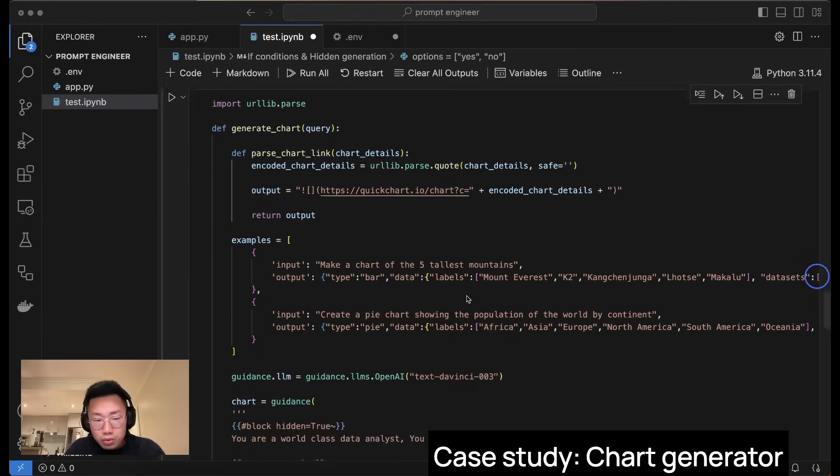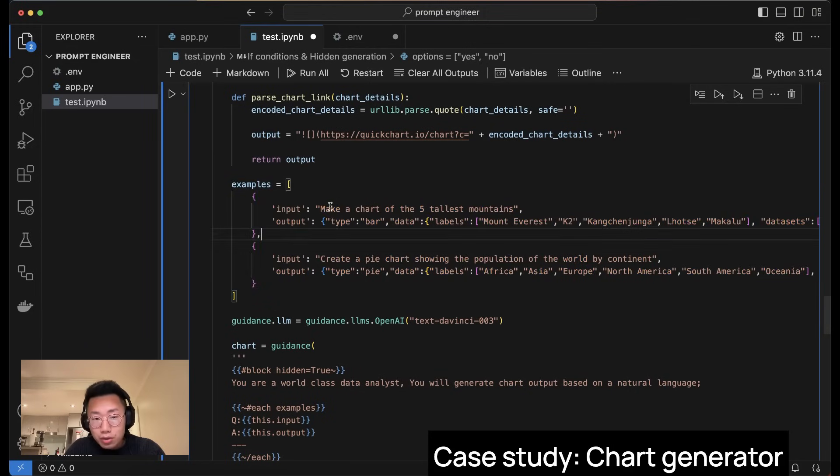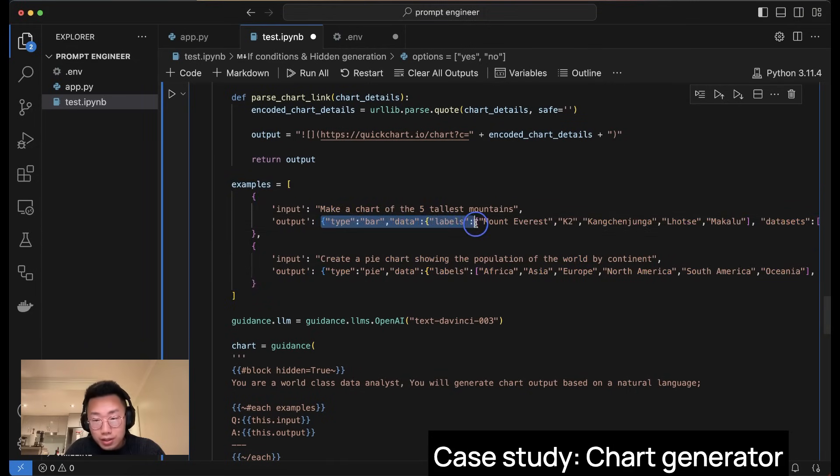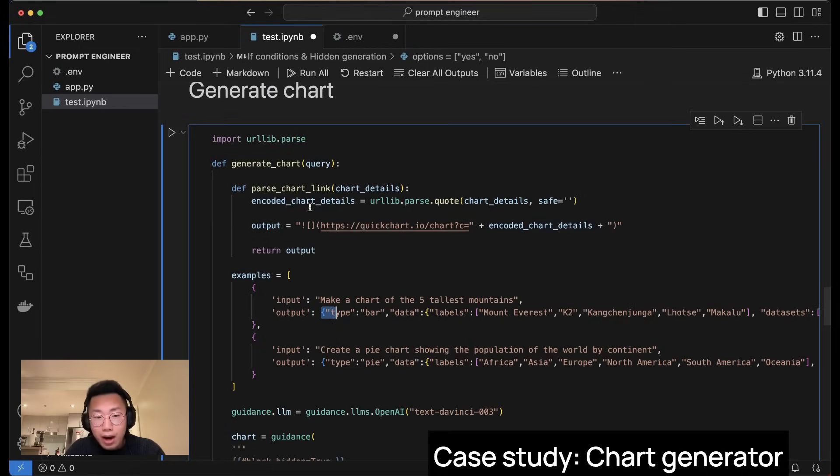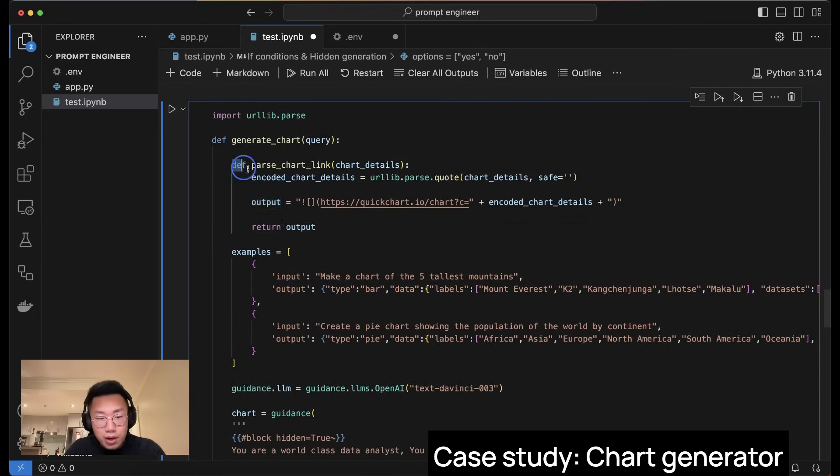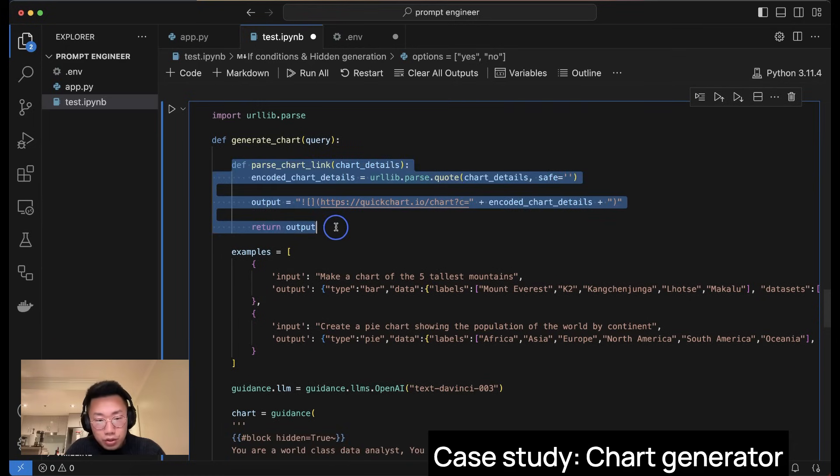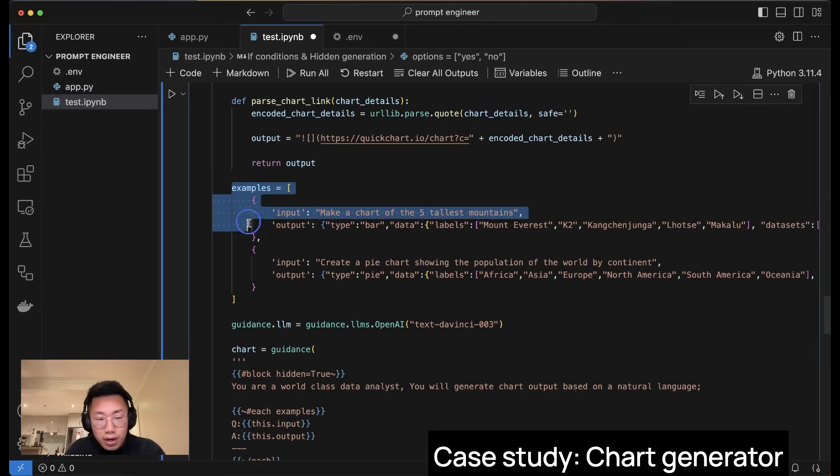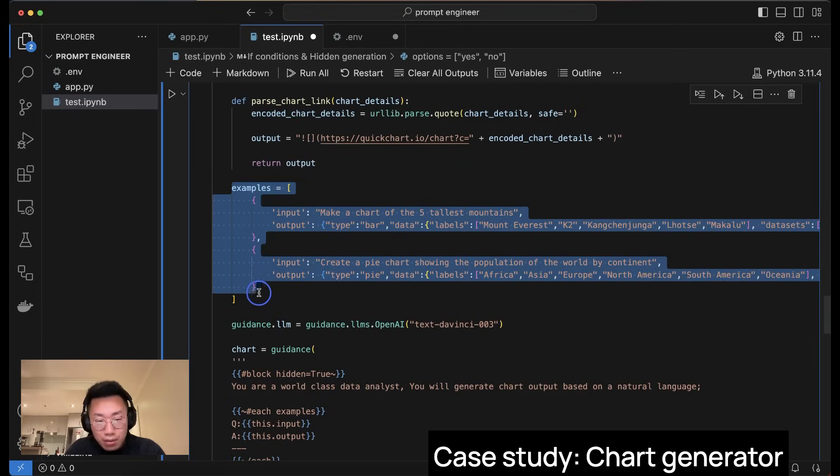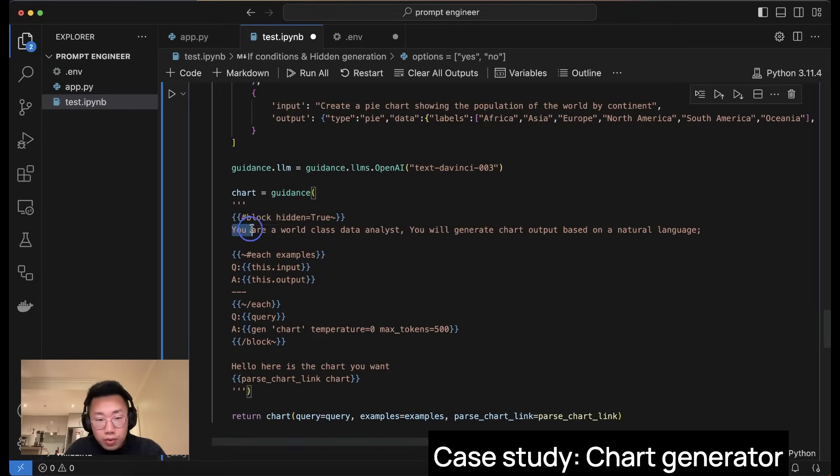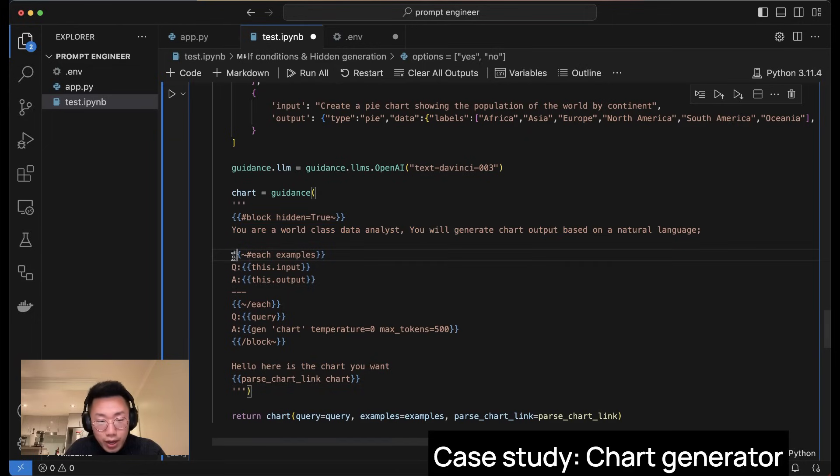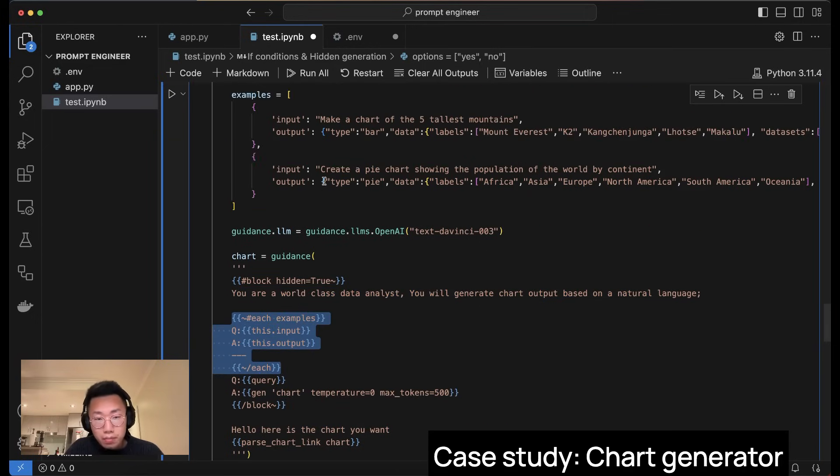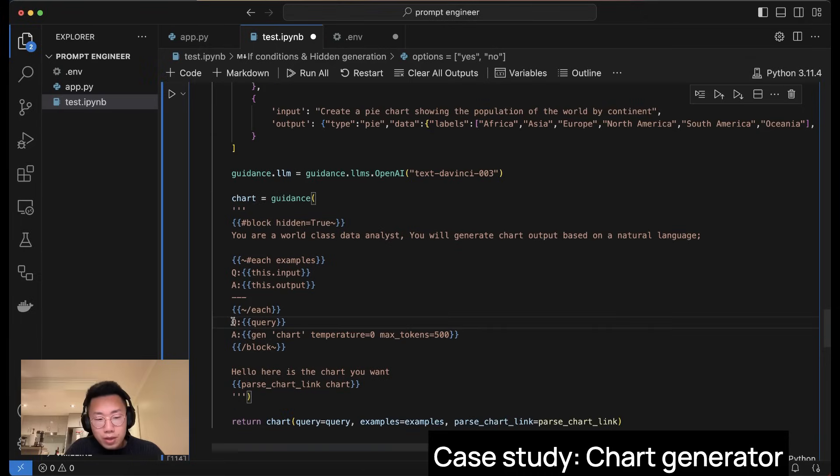And here we will use another function from guidance, which is ability to trigger custom functions inside the prompt. So the way we will do that is I will give the prompt a few short examples so that it will learn if the input is this, it should generate JSON data like this. And once it generates JSON data, I will use this function parse chart link to put together a URL and display markdown. So the way I will do that is I will define this function that will pass on the JSON file into a URL link in markdown, and then I will define a few short examples here, and then I'll create another guidance.